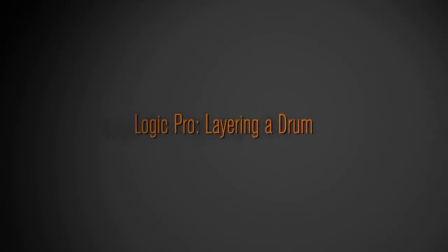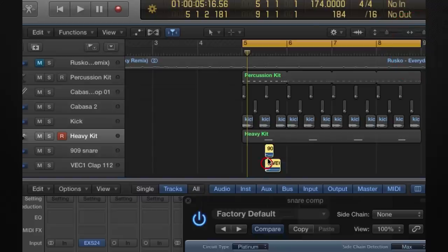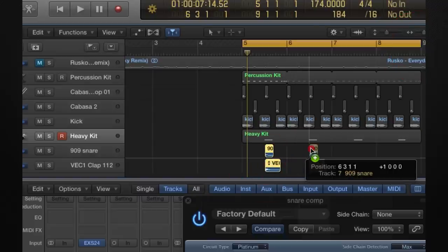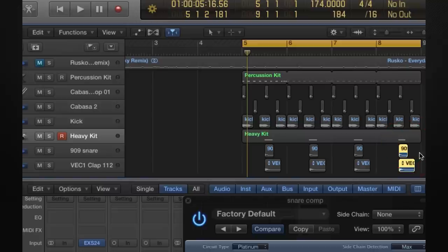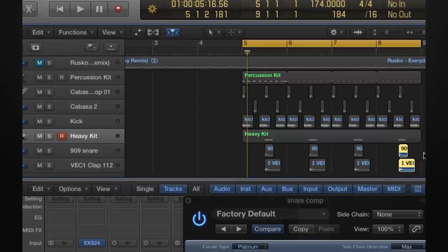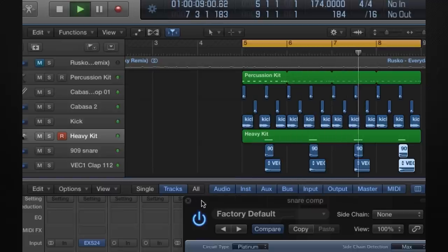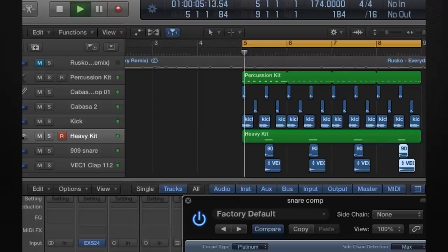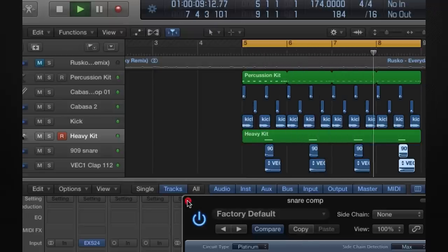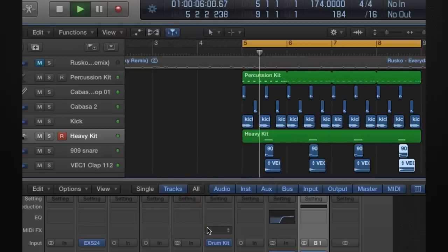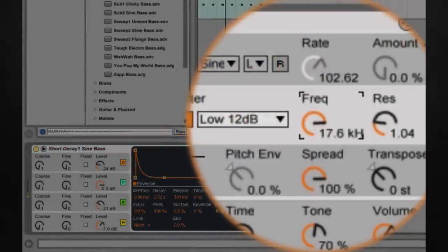But like this you can really create a big snare sound that nobody else has by layering two or three different snares or claps and then routing them to a bus and processing them there. And then as always this technique can be used not only in dubstep but in any genre. Maybe trance or house, who knows maybe the infamous Pryda snare was made this way.